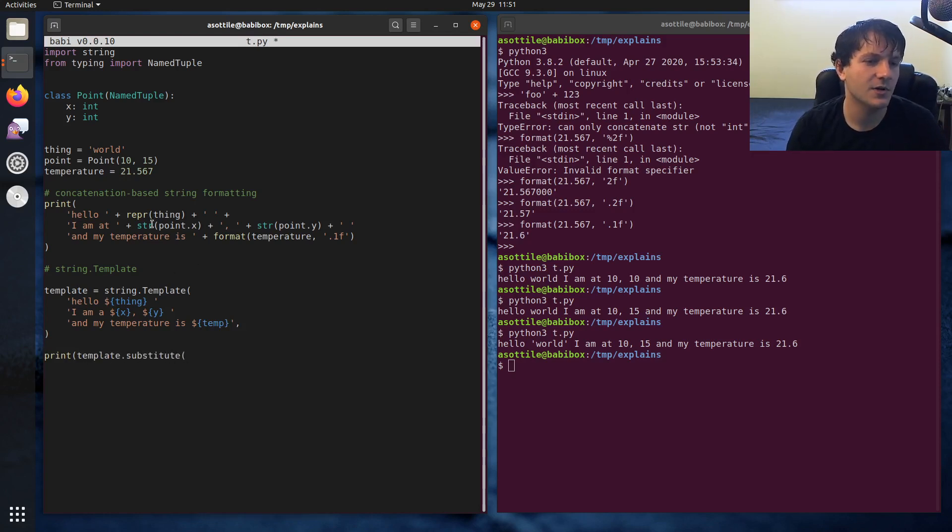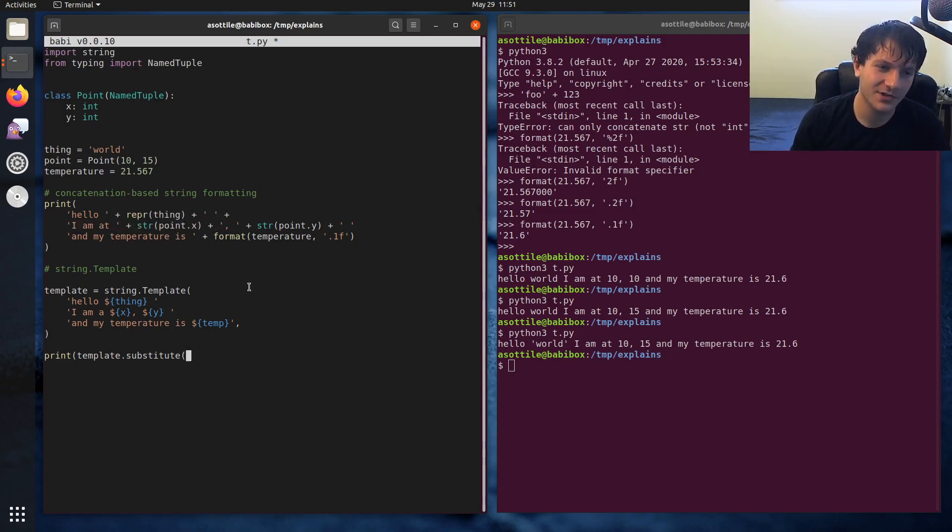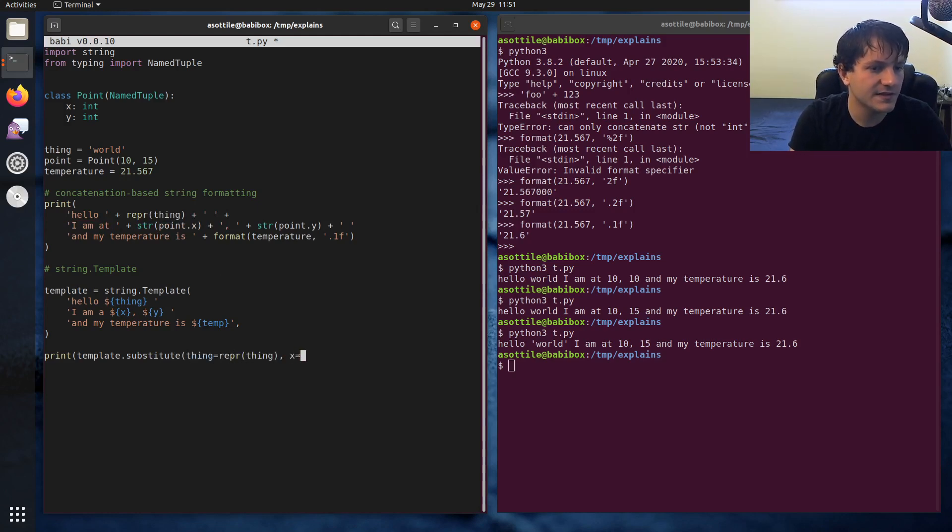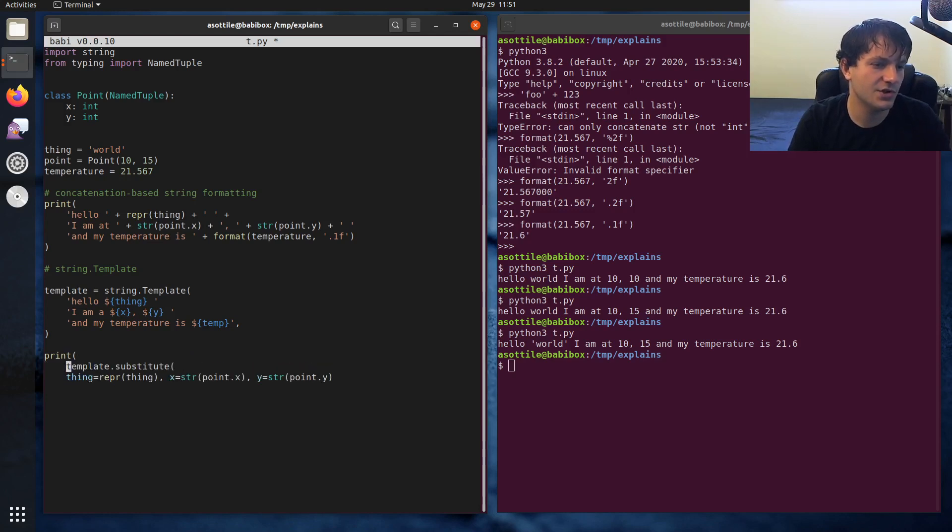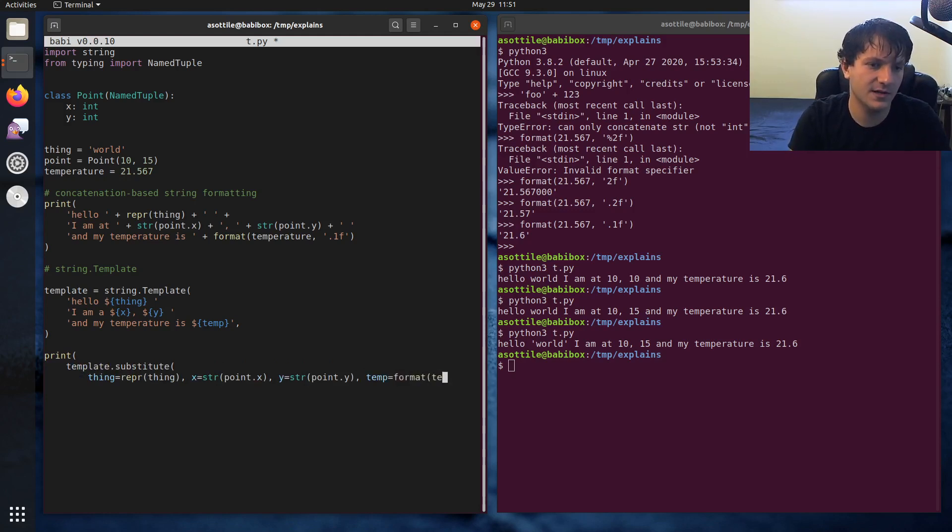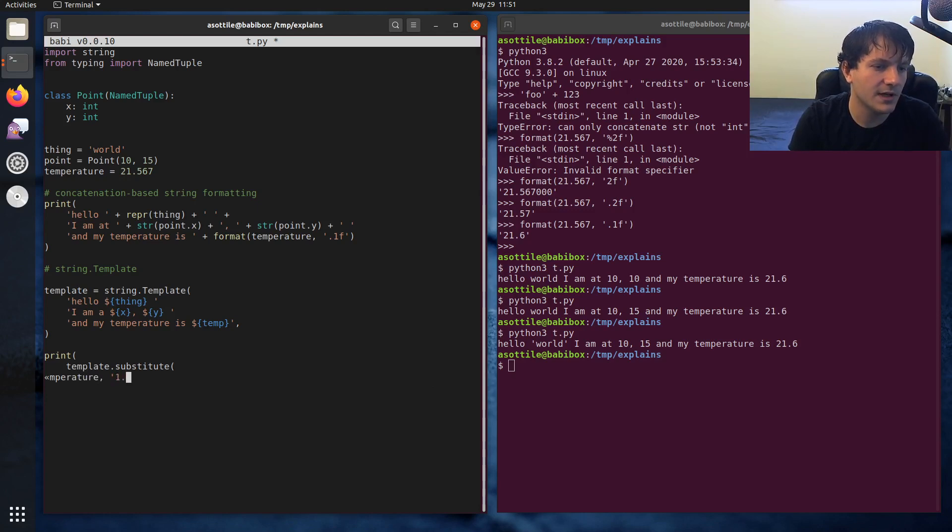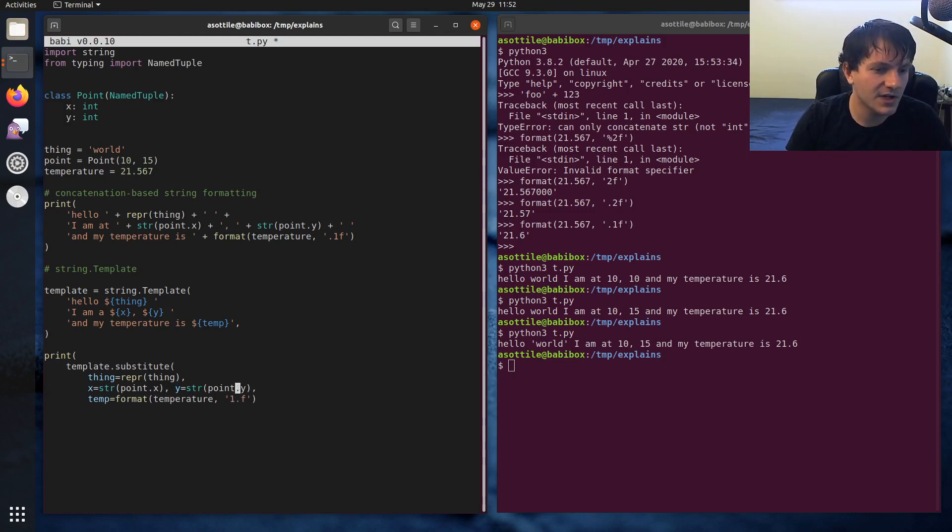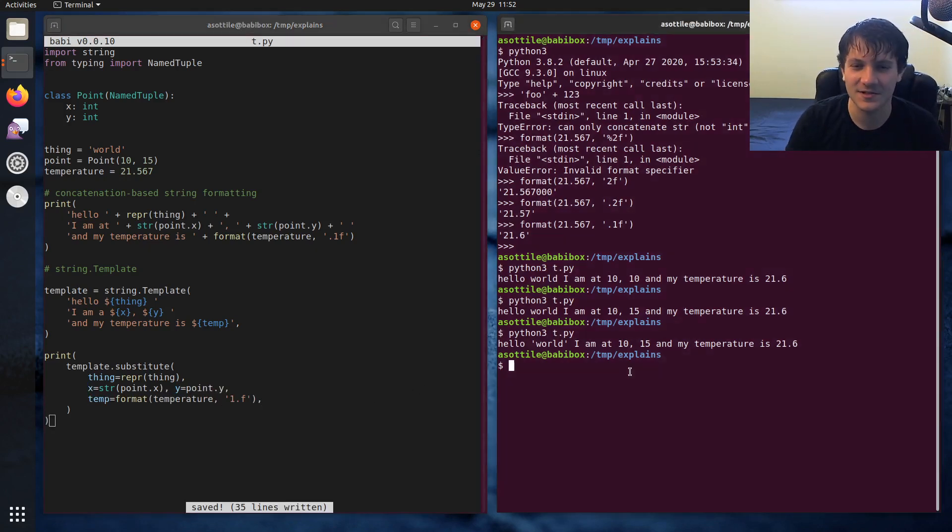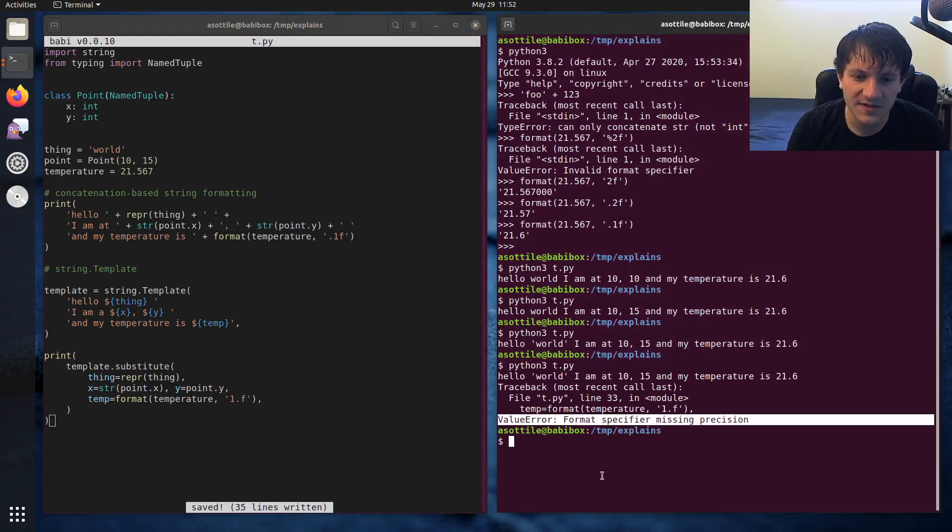And we still have to do all of this manual formatting here. I'm going to try it without just so we can show the error. But thing equals repr thing. X equals str point dot x. Y equals str point dot y. Sure, we'll tab this out. And temp equals, again, format temperature point one f. And I actually wanted to see what happens if we don't str this. It might work. You can tell how often I use template substitute. Format specifier missing precision. Oh, because I typed this wrong. Point one f. There we go.